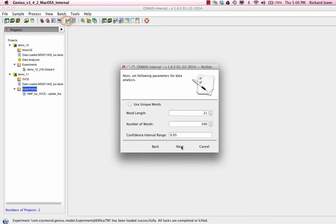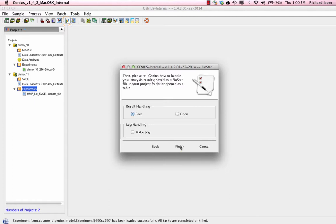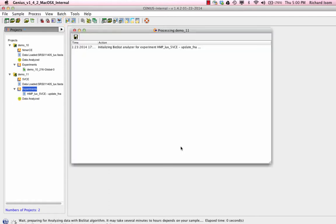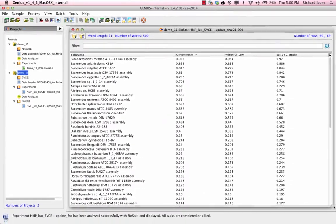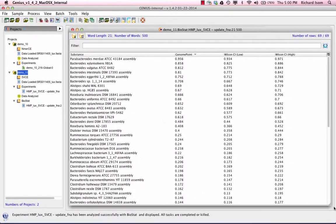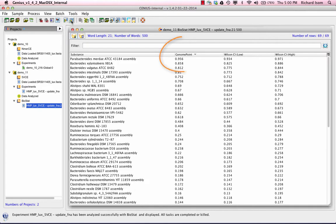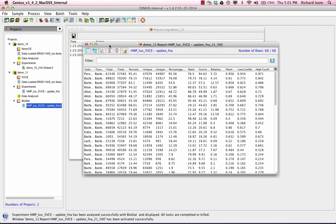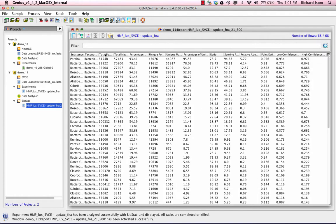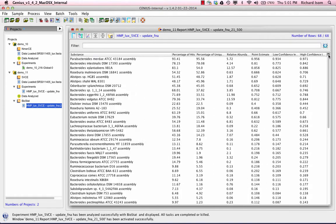In Genius, once you have identified a community of organisms, we can assign some statistical values to validate those calls. Biostat is a package included in Genius that can be run to assign point estimates and confidence intervals for each organism identified and these statistics can be merged into the final results with the original calls.